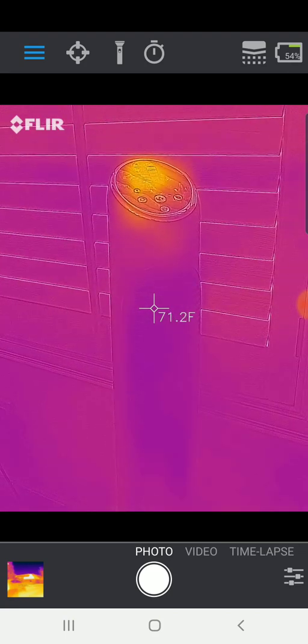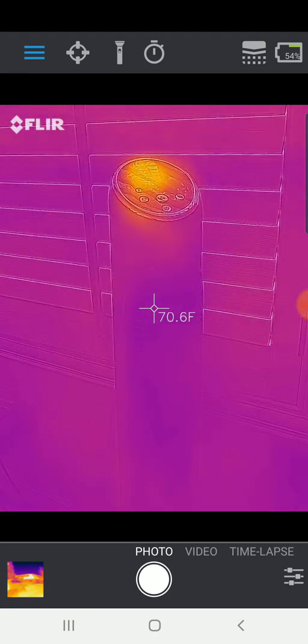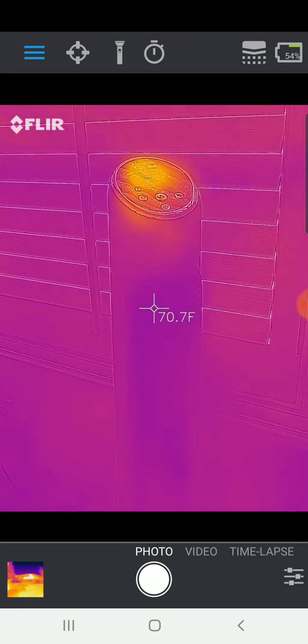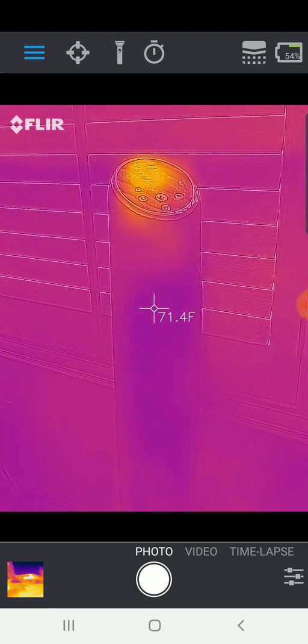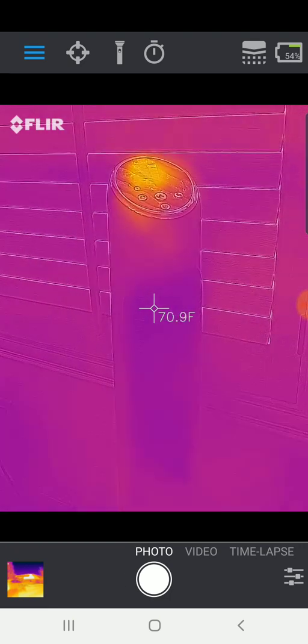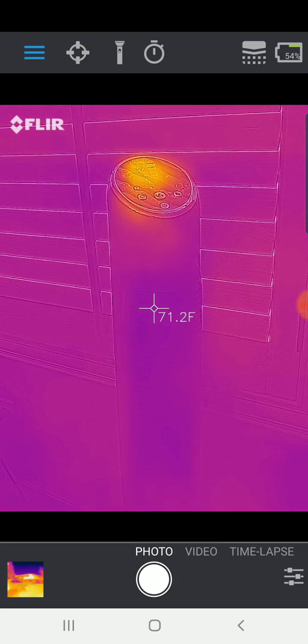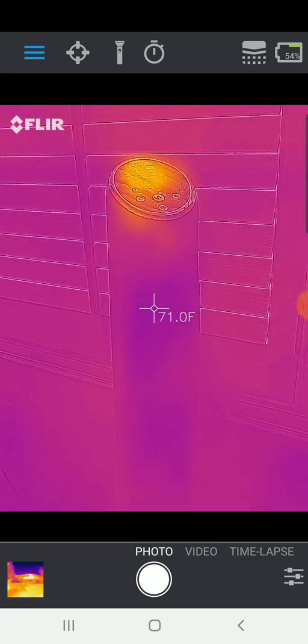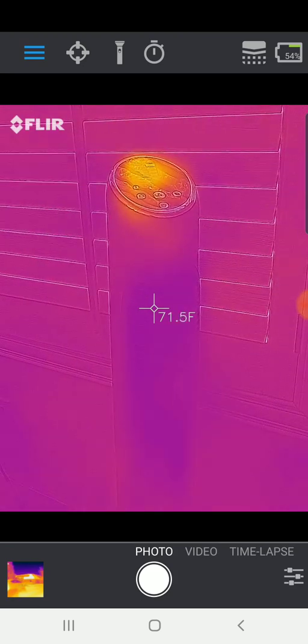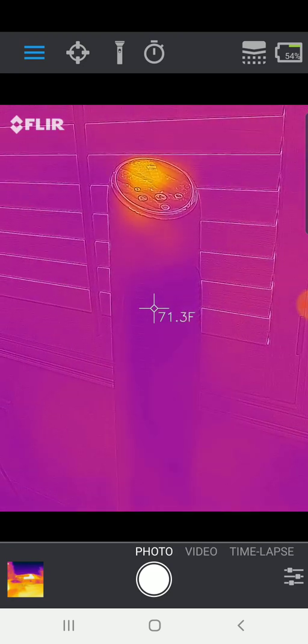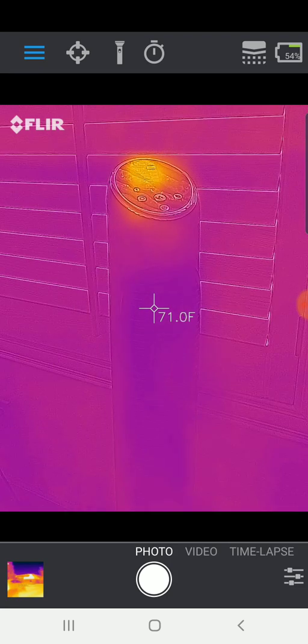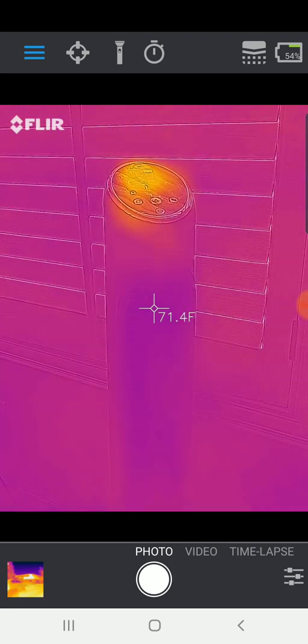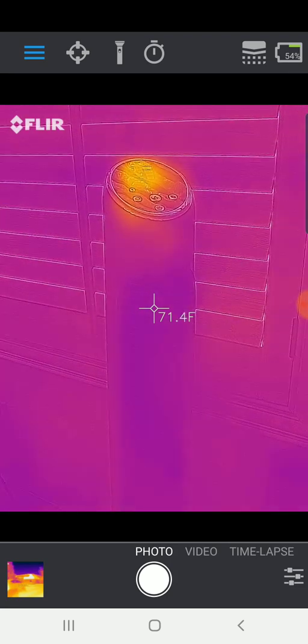So fans are great for that, and that's a lot of what ceiling fans do is just to circulate the air in a room, and then the third thing,